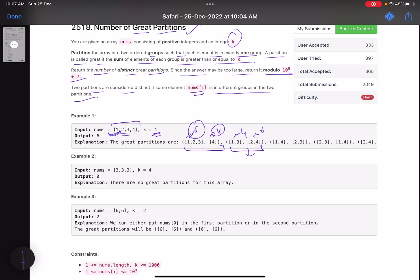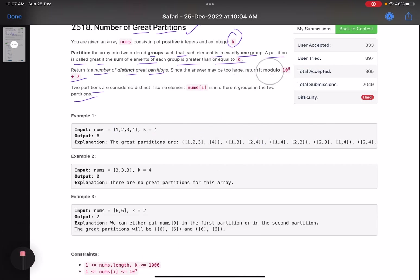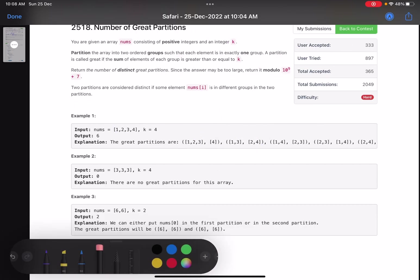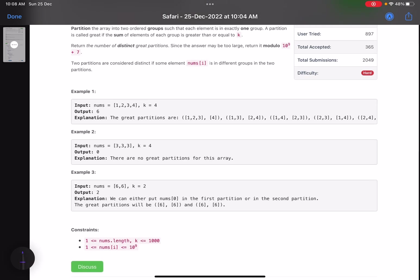[1,3] and [2,4] is also valid, and similarly a few other partitions are valid. However, [1,2,3] and [4]: sum 3 and sum 4 — this is not valid since 3 is less than k=4. So for this case the answer is 6. For [3, 3, 3] with k=4, there is no way to partition it because any group of two elements sums to 6 but the remaining element is only 3, which is less than 4.